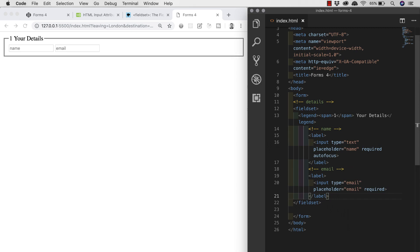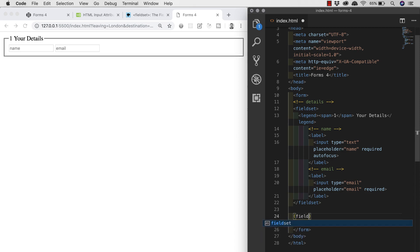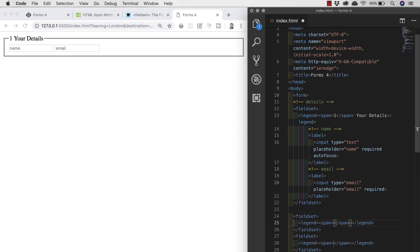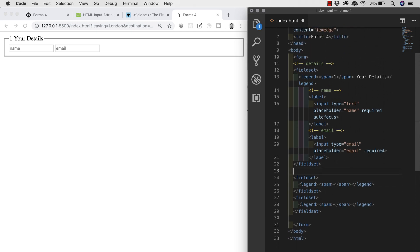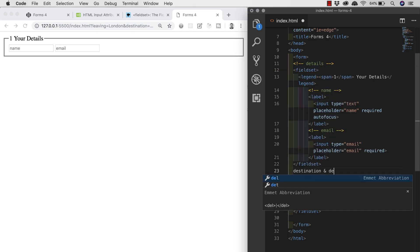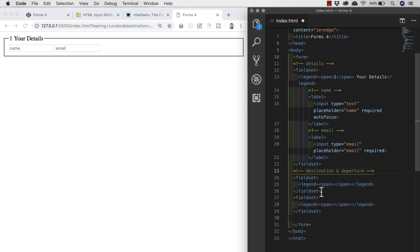Our next two sections will also have fieldsets and labels, so I'm going to create both of these in advance. I'll write an Emmet shortcut with parentheses containing fieldset, angled bracket, legend, angled bracket, span — multiplied by two outside the parentheses. We'll hit tab and now we have two fieldsets to work inside of. Above the first I'll add a comment of 'destination and departure' and above the second fieldset a comment of 'feedback'.